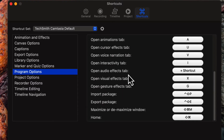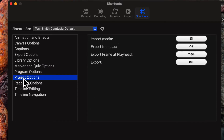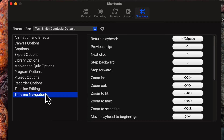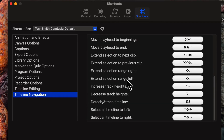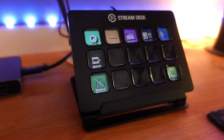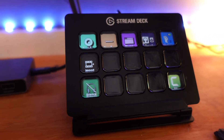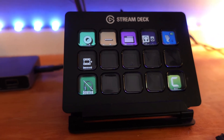Essentially the Stream Deck is 15 buttons that you can pre-program to decide what you want them to do. You can set the shortcuts, and it's nice because in Mac you can just go through and see the shortcuts immediately, and it allows you to pick what you want. You can select your shortcut, select a thumbnail to go with it, and then it creates it.